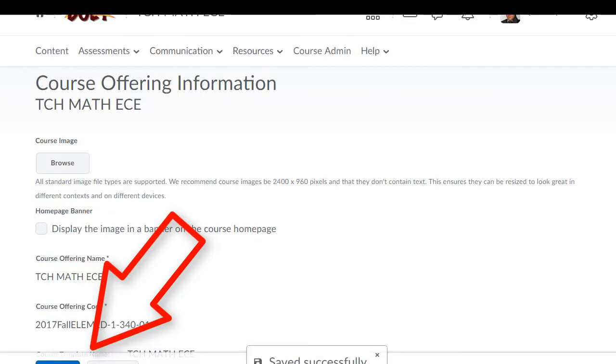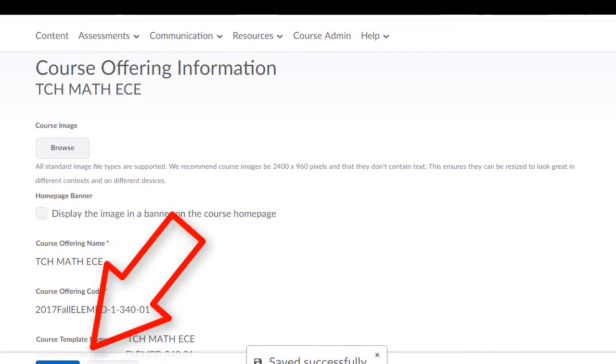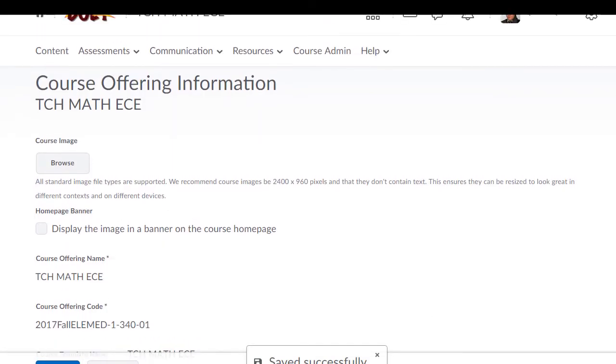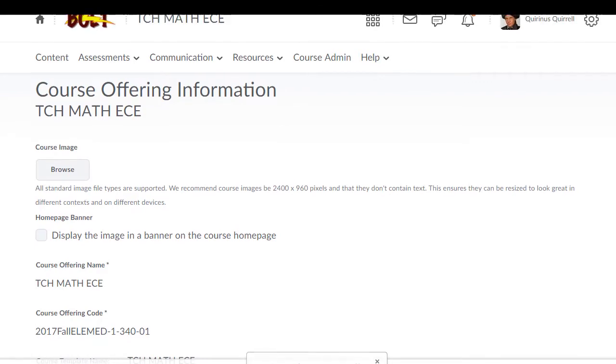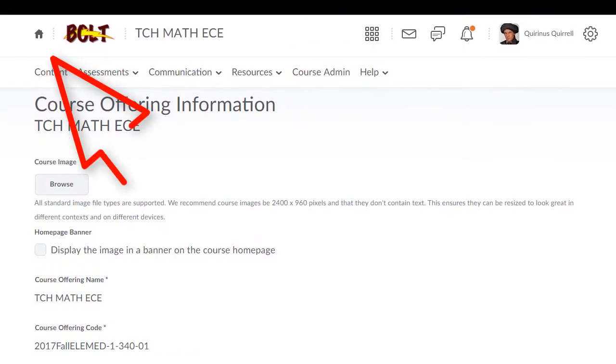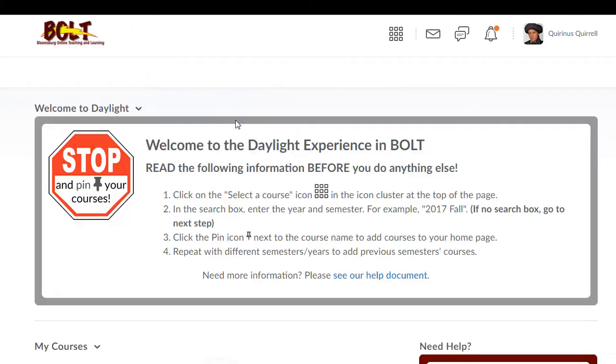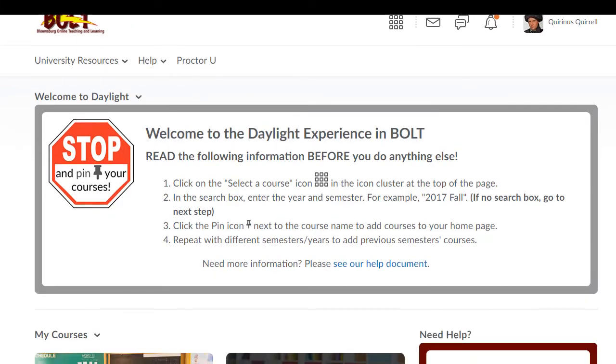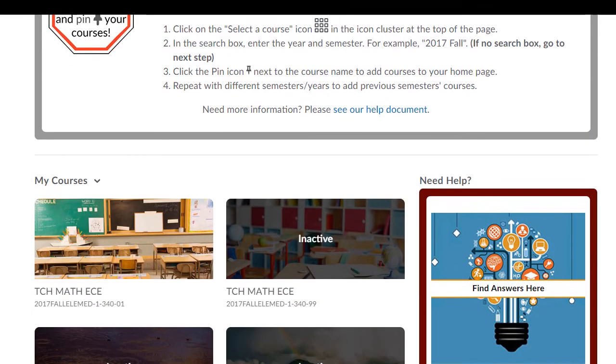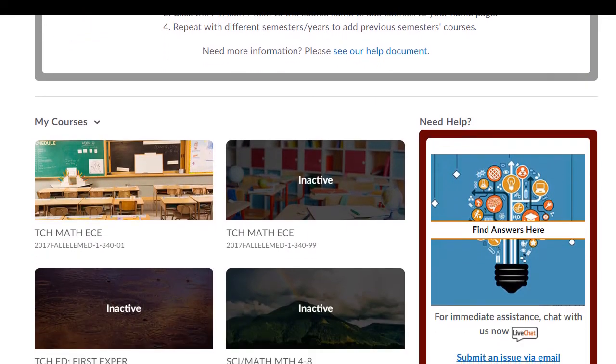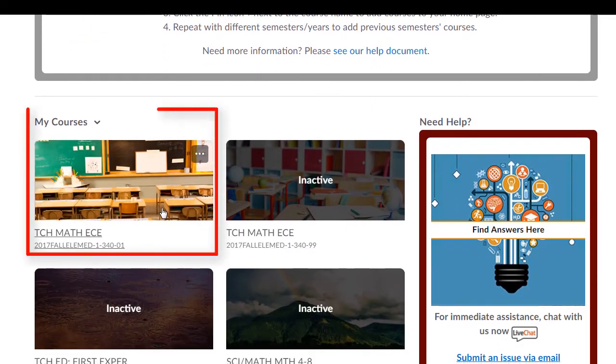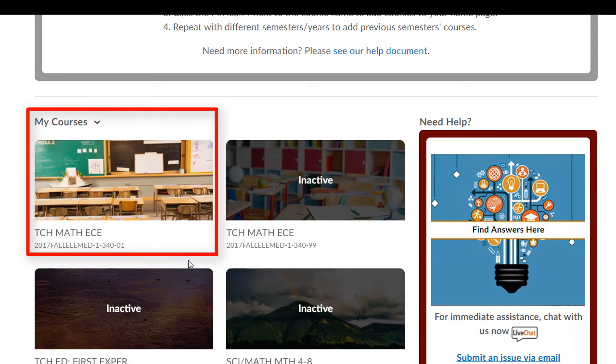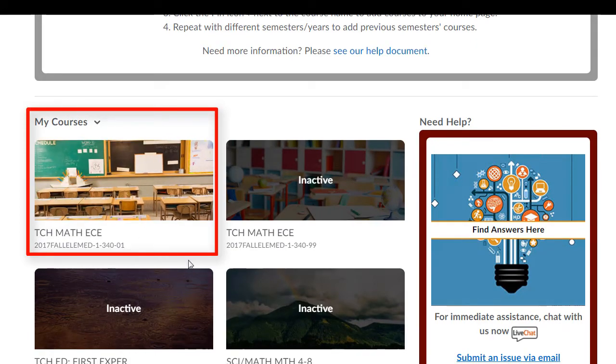Once you've clicked the Save button, you'll want to return to the home page by clicking the home icon, and you will see that inactive is no longer listed for your course on the course image.